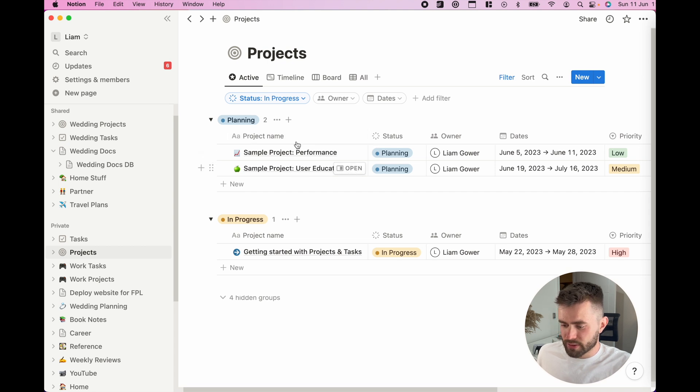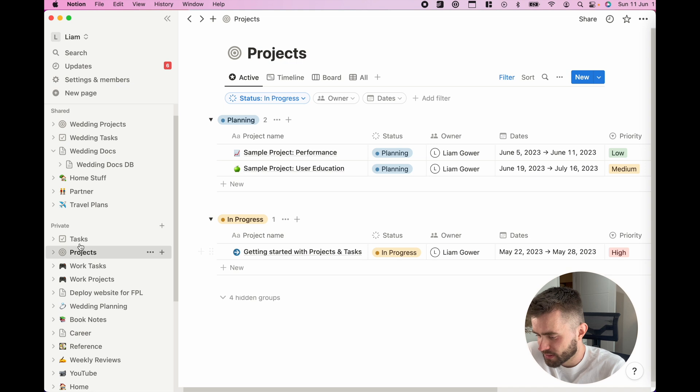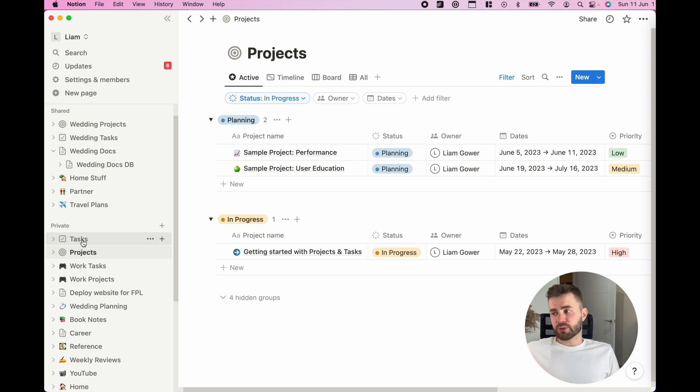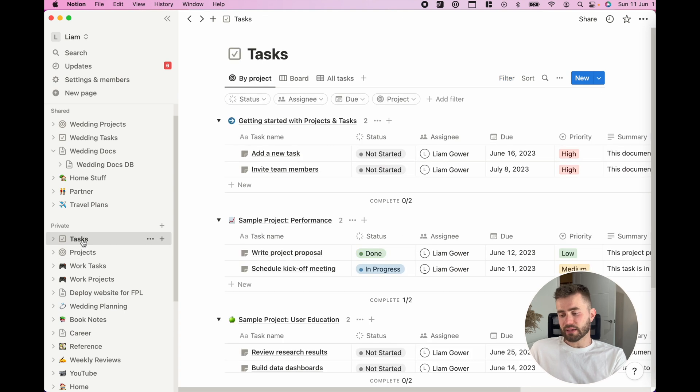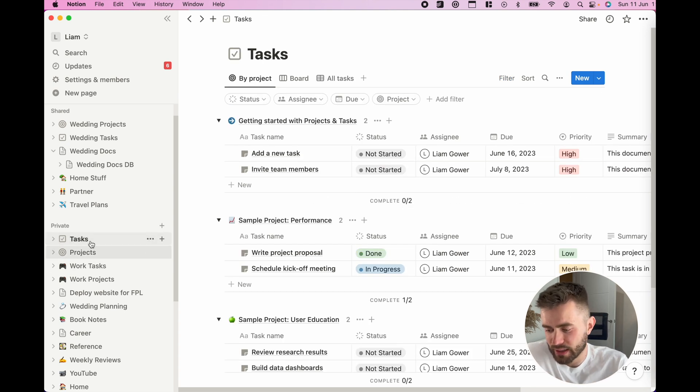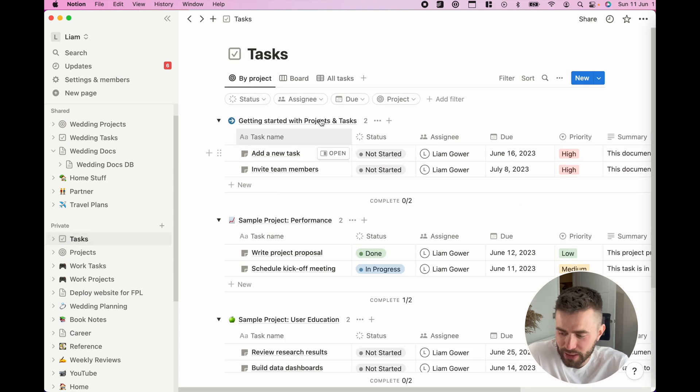You can go about building projects via this window, but if you want to get a more holistic view of just all your tasks, get different views of them, you can jump to that tasks database page.